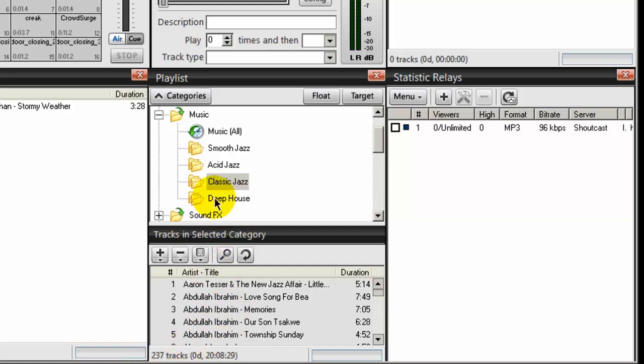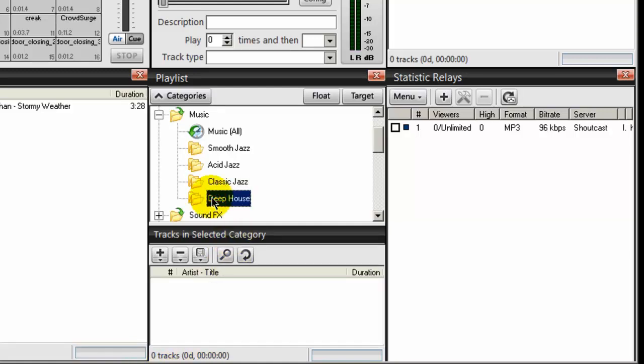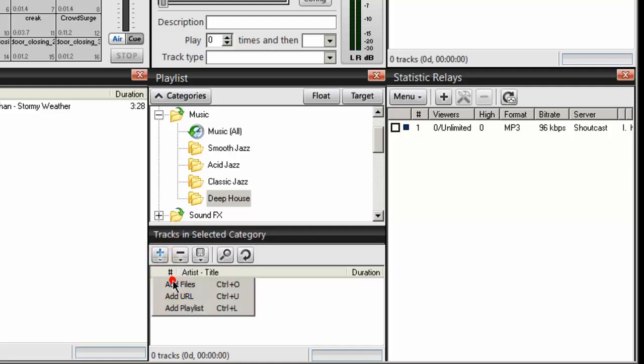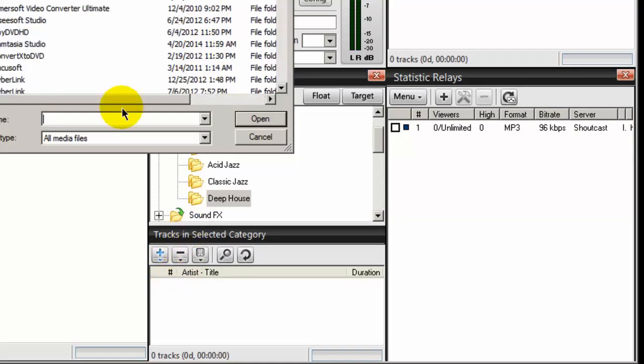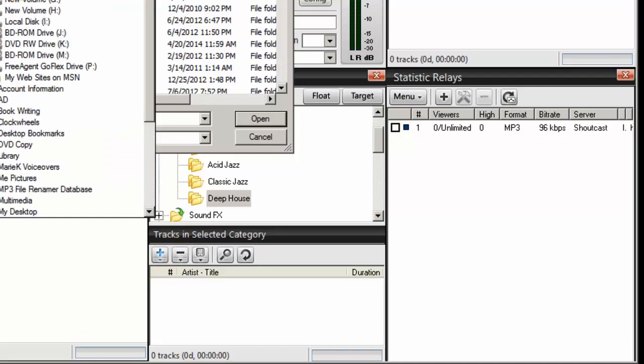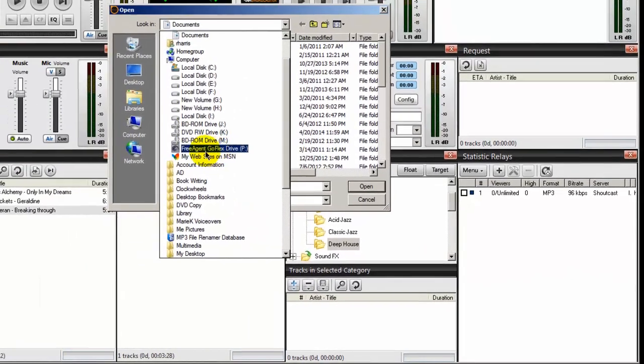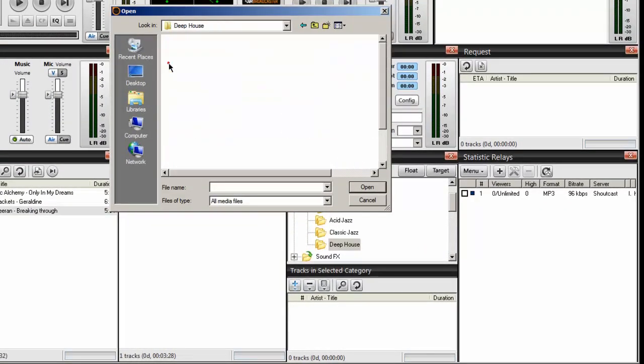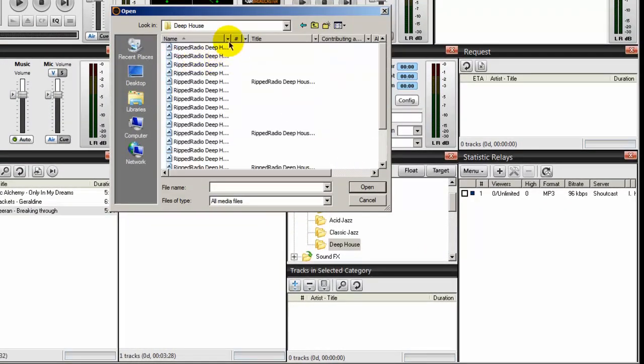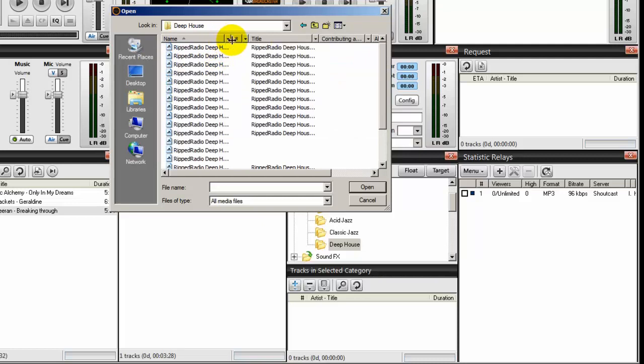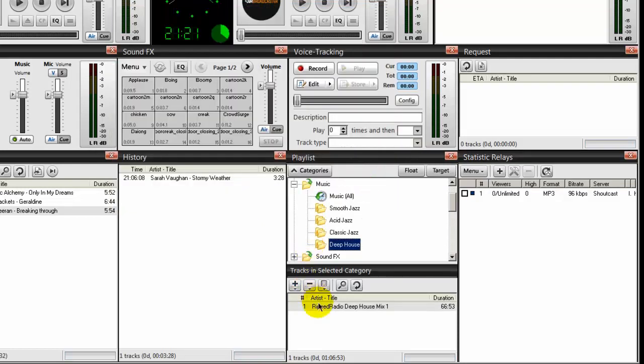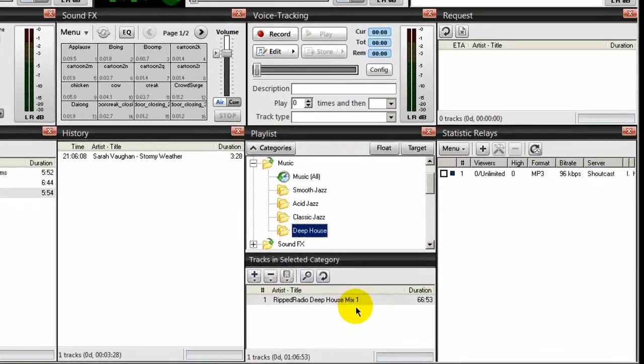Next, deep house. In this case, my deep house songs are pretty large. So I'm going to go ahead and import just one. So I'm going to select add files. And I'm going to navigate to that directory again. Deep house. And I will select just one of them. And there it is.